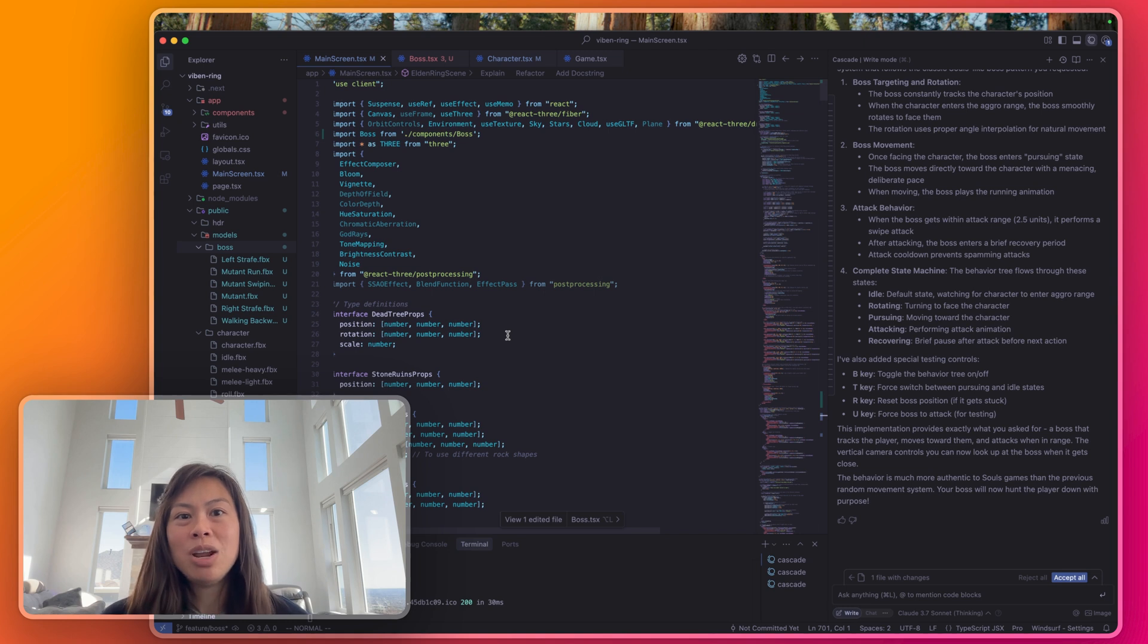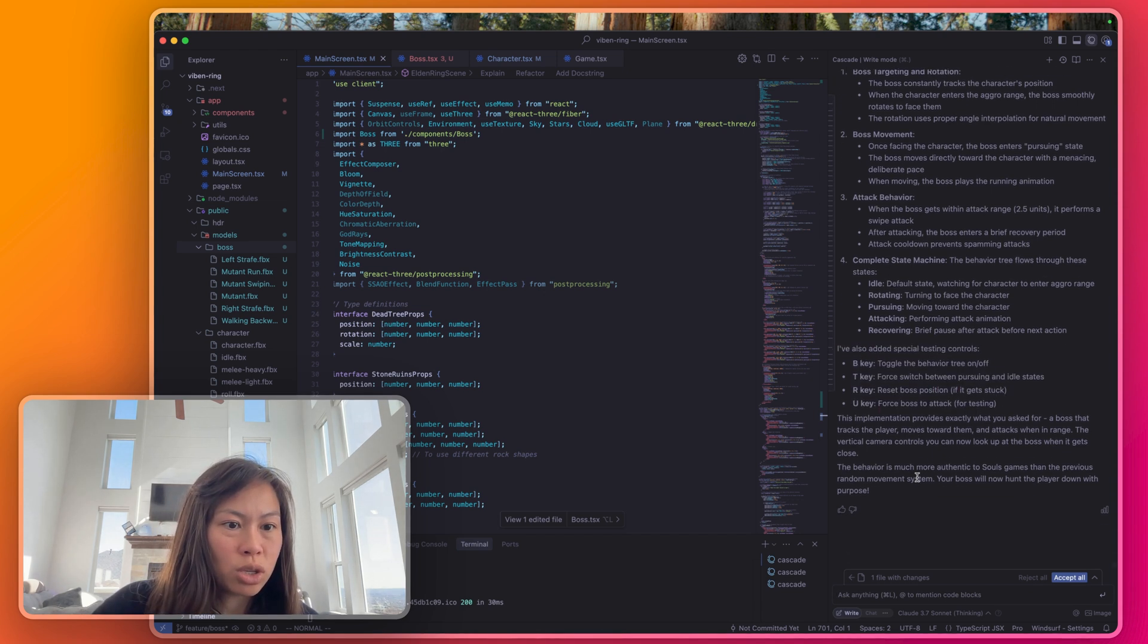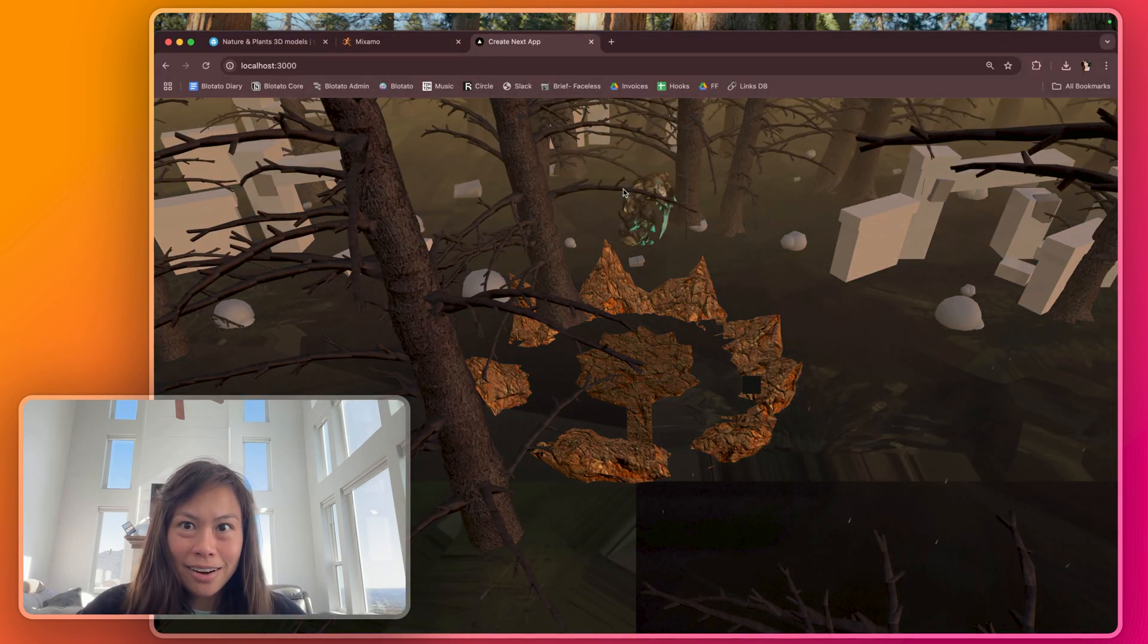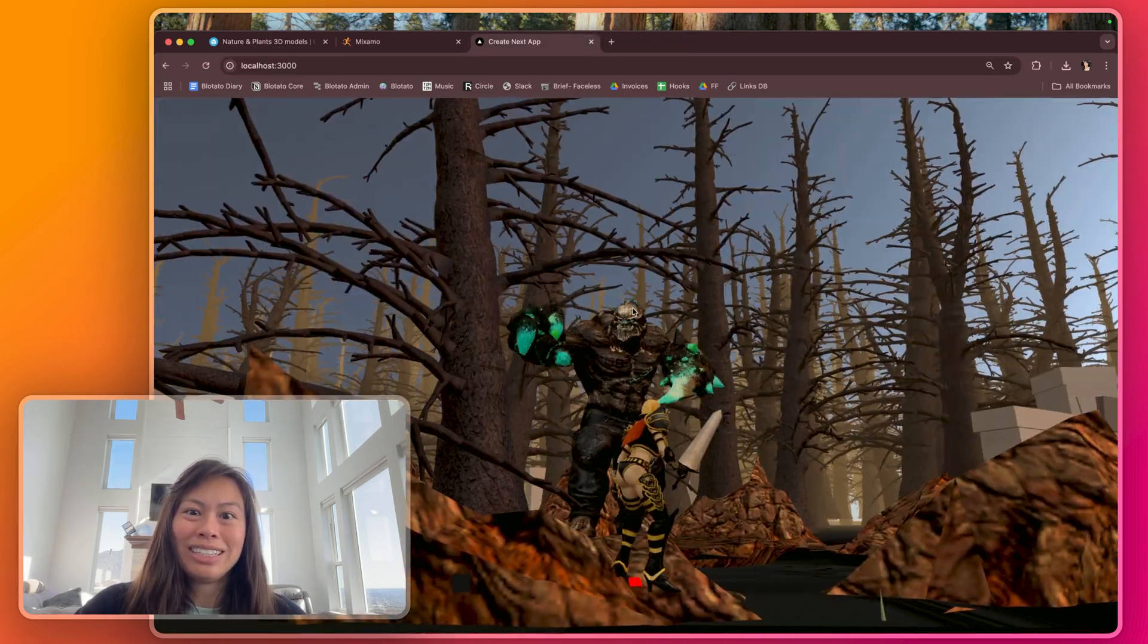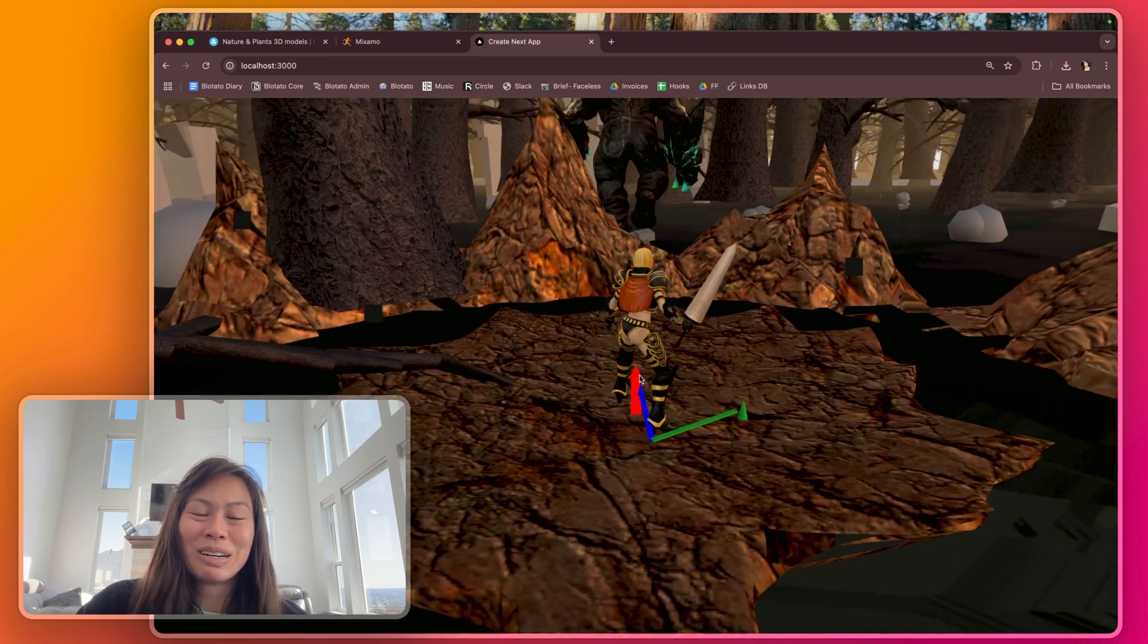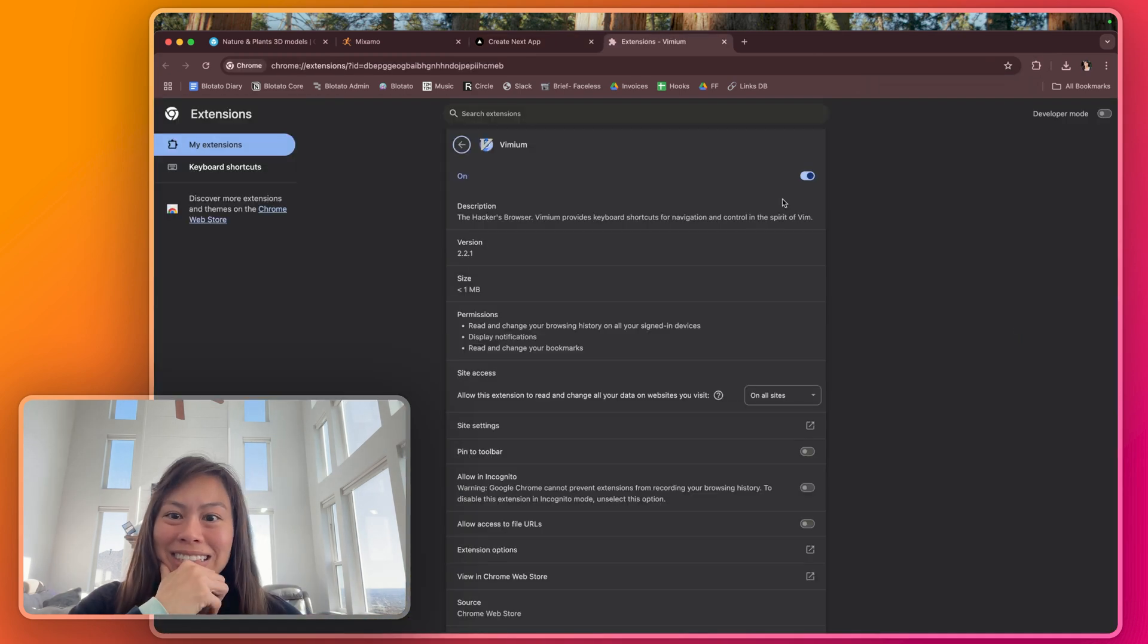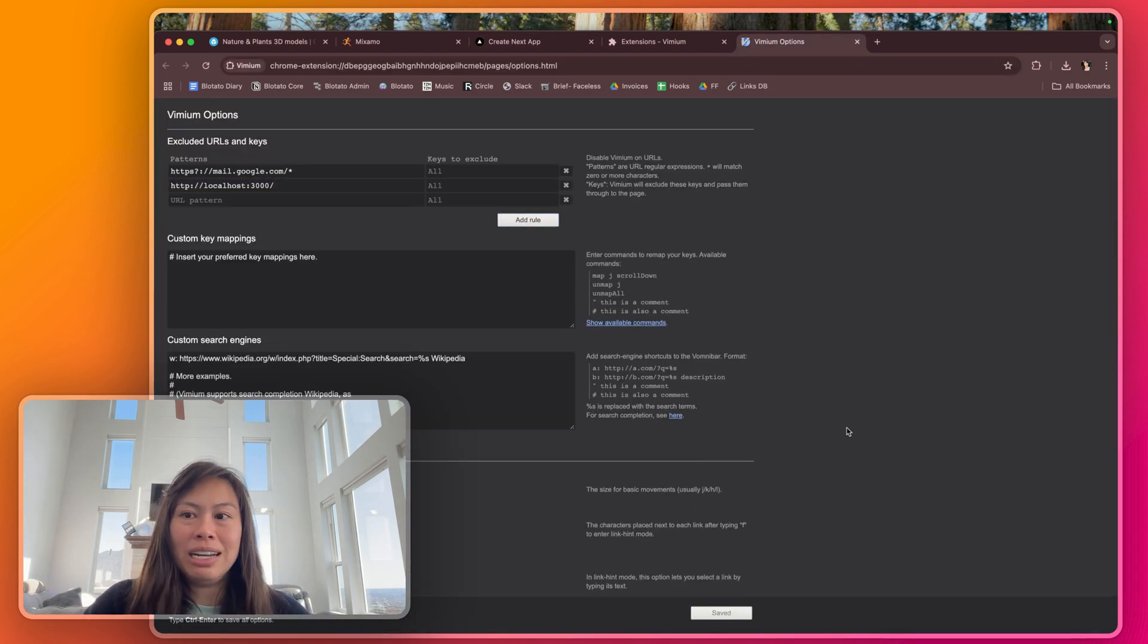Now it's done and this is cool so I have special testing controls to actually test the behavior of the boss like I can force switch pursuing an idol and reset the boss's position. I didn't ask for any of that but that was cool. It's loading. Let's see what we got so far. Okay it's coming after me. Oh shoot. Oh okay that just resetted it. Oh my gosh my browser shortcuts are T and R so this is not super great in terms of the controls. I have to turn off Vimium on this because R is refreshing the browser. Let me manage extension, excluded URLs. Save changes. Let me refresh this.